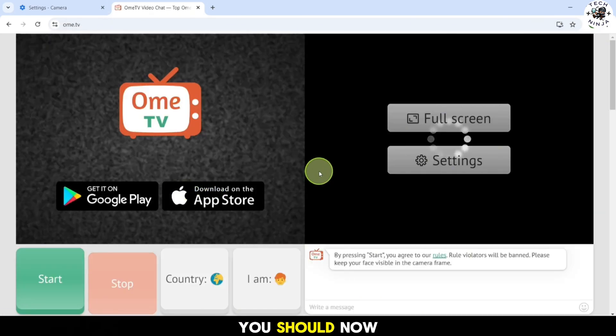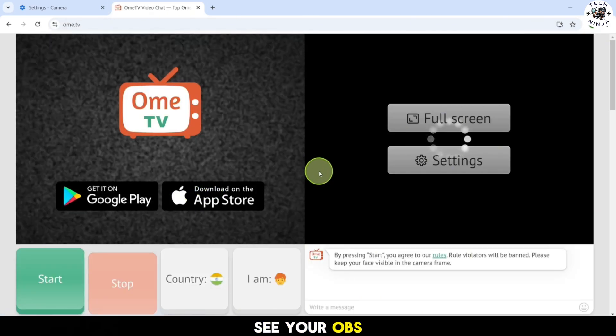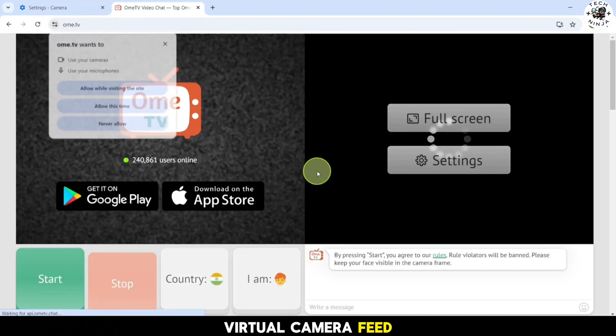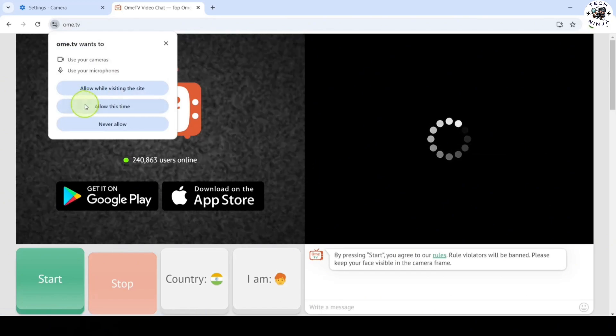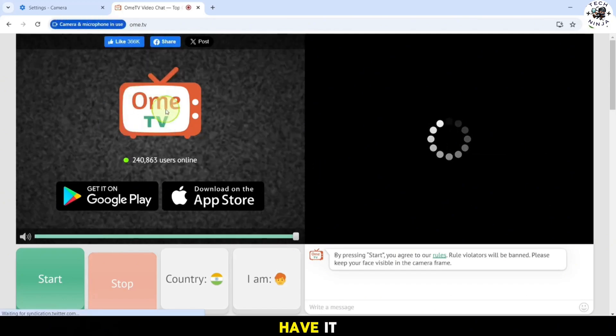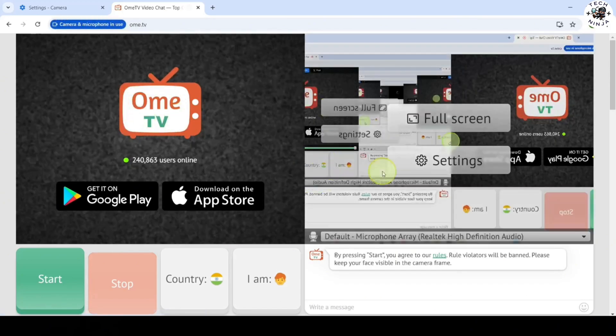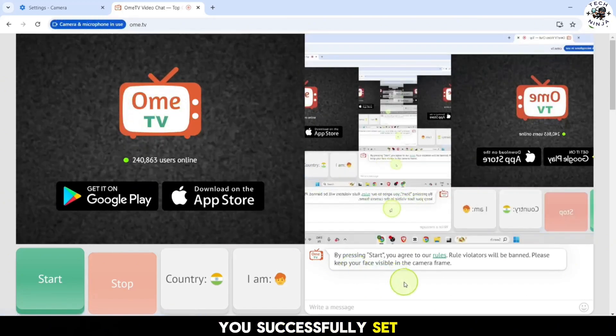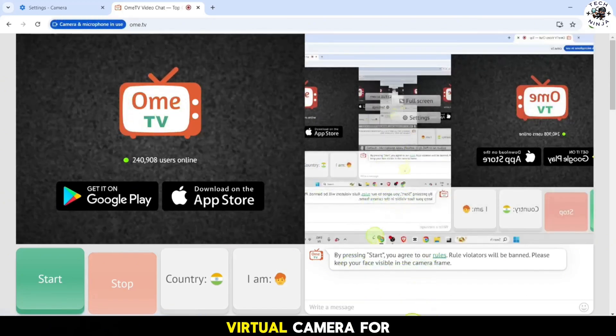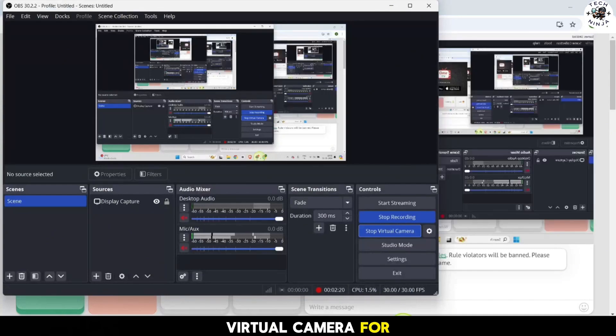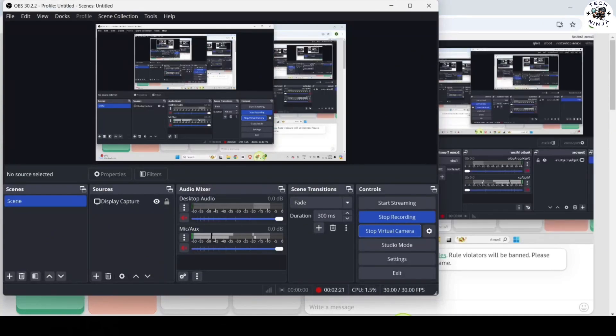Finally, go back to OMI TV and check your camera. You should now see your OBS virtual camera feed. And there you have it. You have successfully set up your OBS virtual camera for OMI TV.